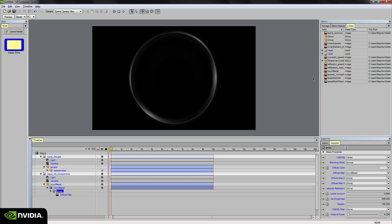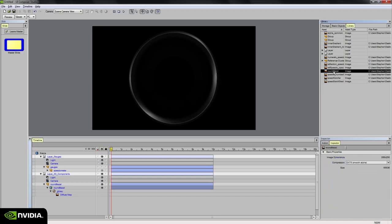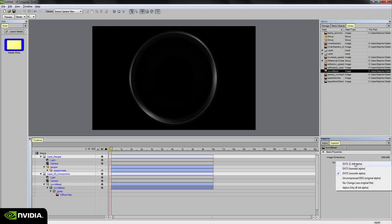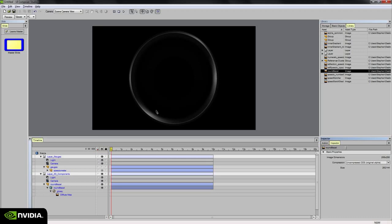If you select the texture map in question, so in this case it's the round bezel PNG file, if I go down here to the compression we see that it's set to DXT25 Smooth Alpha by default, and that's kind of the default compression that Studio gives images as they come in. And if I want a higher quality, I can just simply choose uncompressed DDS, and at least for me I can see that it looks a lot smoother and a little more higher quality, so we'll just go ahead and stick with that.